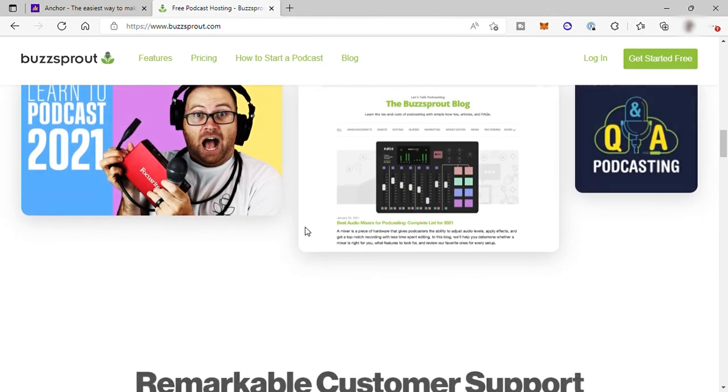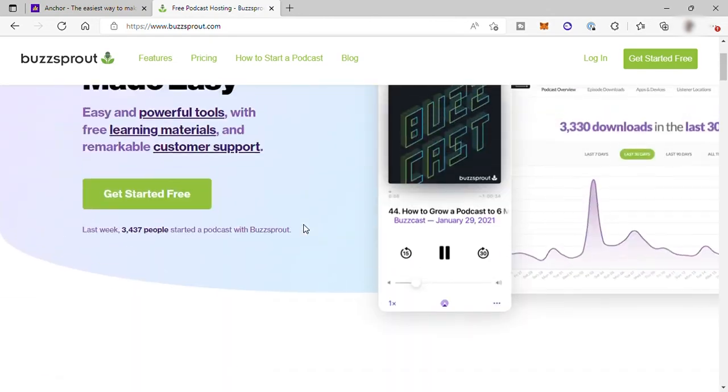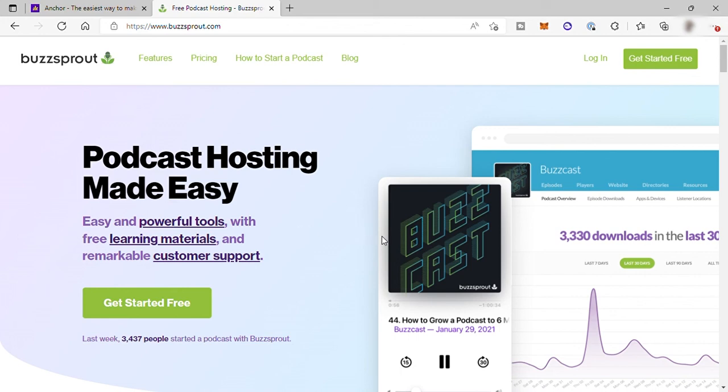I guess that's all for today's video about the comparison between Buzzsprout versus Anchor. I hope that this video helped you decide which is the best platform for you to use for your podcasting host. If you have any questions, guys, just don't hesitate to comment down below. Thank you so much for watching.